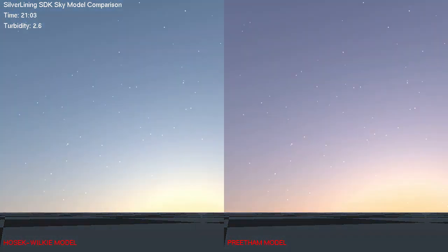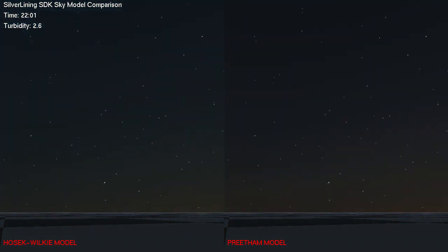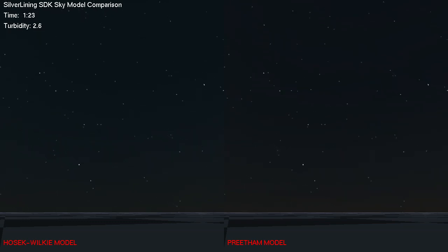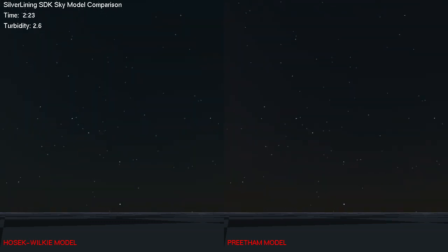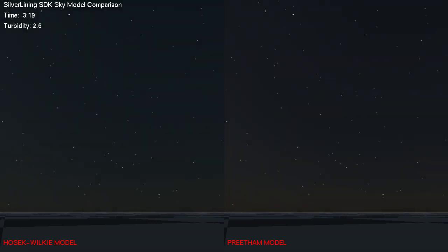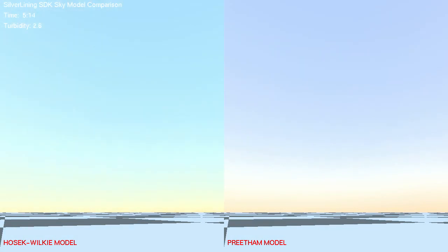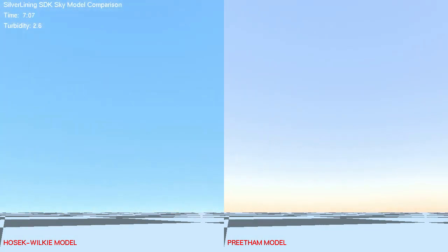I should also point out that neither of these models are really being used alone. The Preetham model is actually being extended by our own simulation of solar radiance, and we also extend it so it works at night from moonlight as well as from solar light. One limitation of the Hosek-Wilke model is that it can't handle when the sun actually goes below the horizon, so we actually blend that toward the Preetham model after dusk. We also have our own little model of twilight that's used in both of these models, so they have a lot in common after the sun goes down, but when the sun comes up you can see they're quite different.